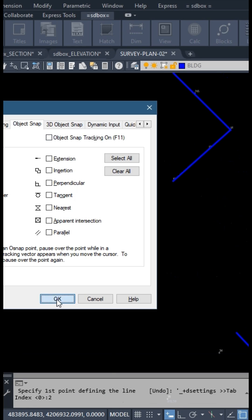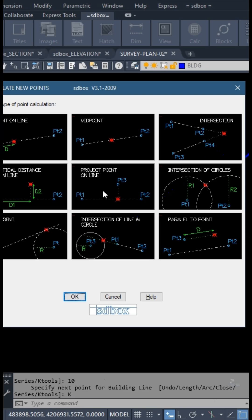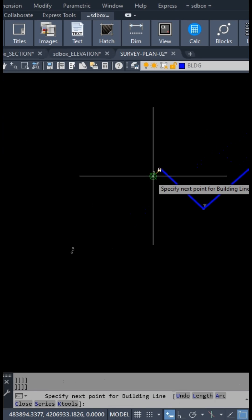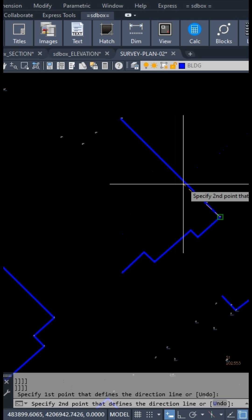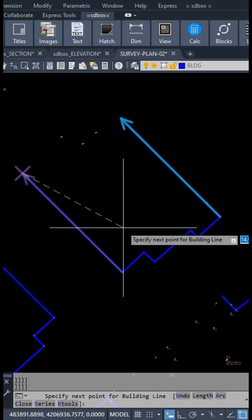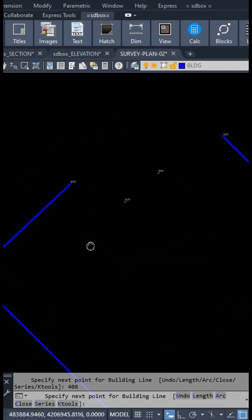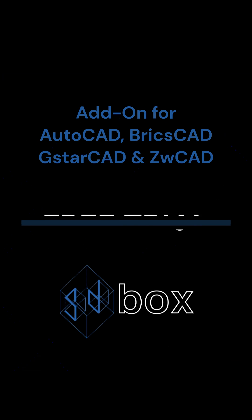You can also use the KTools feature to construct points during most of the commands. The size of all types of points is automatically set by SDBox according to the plot scale.